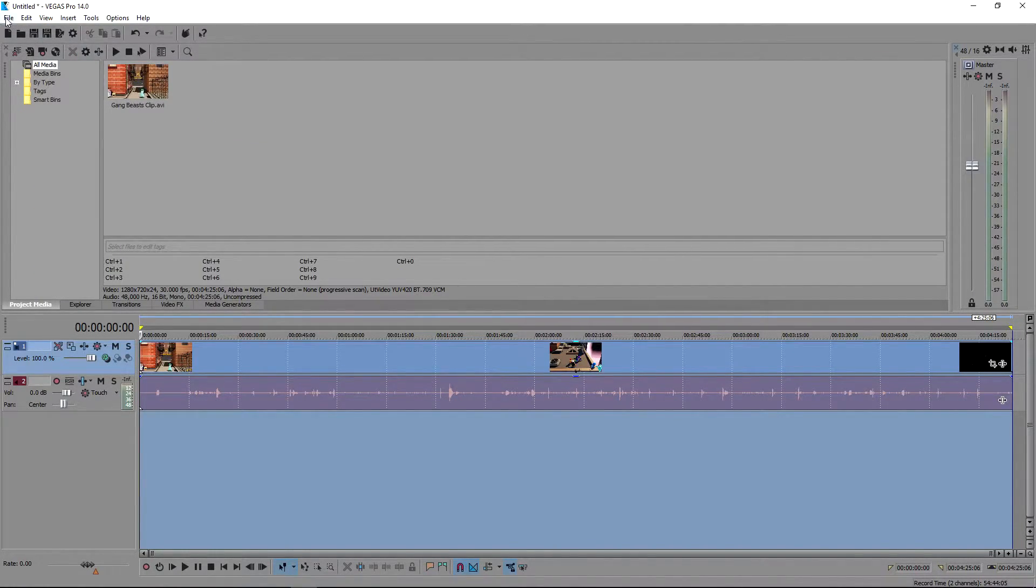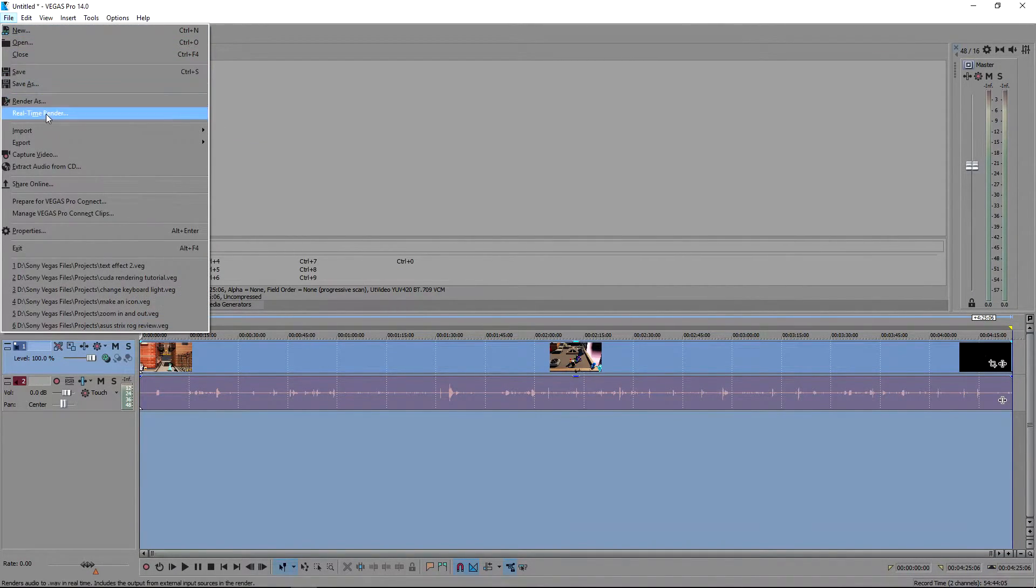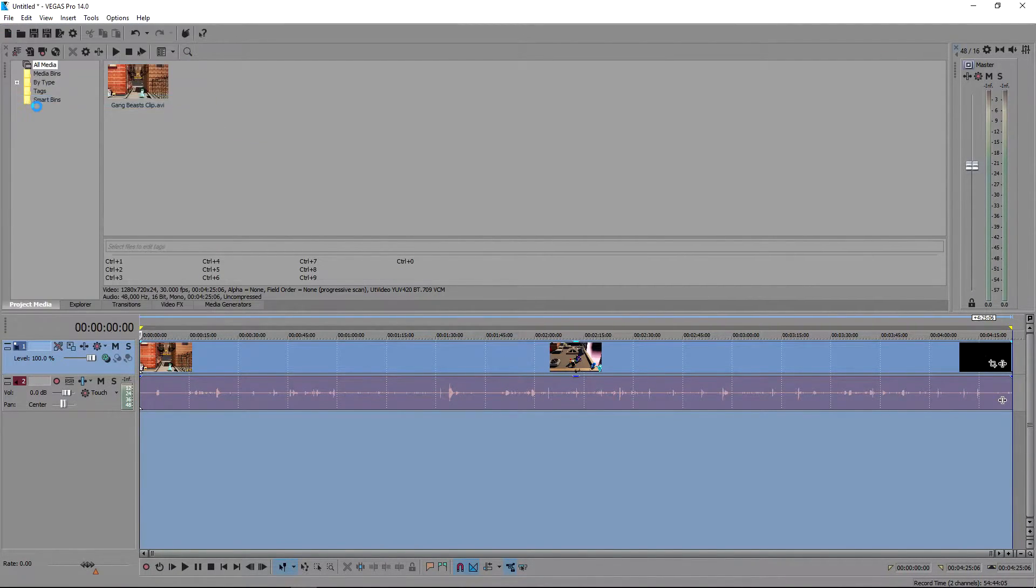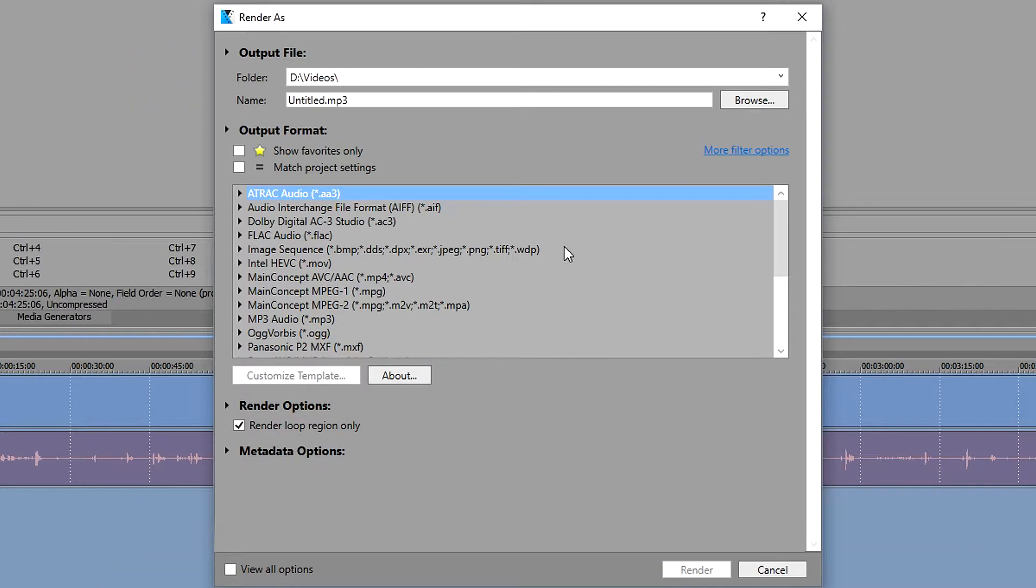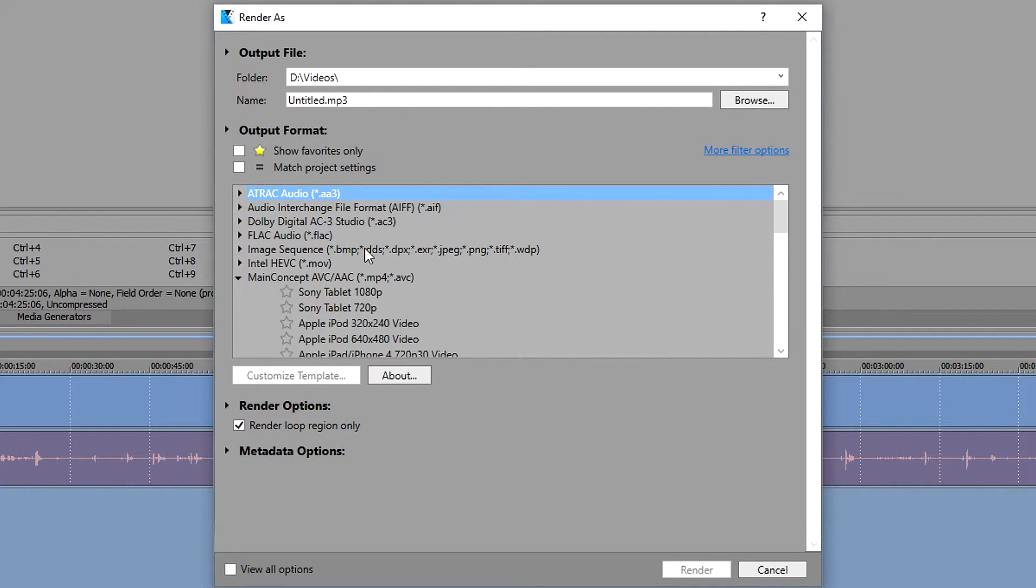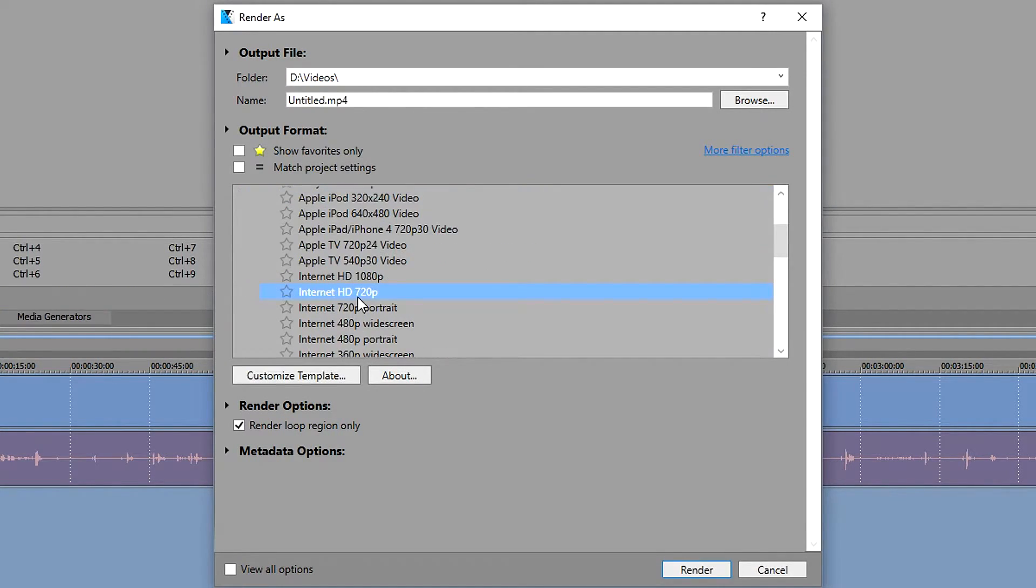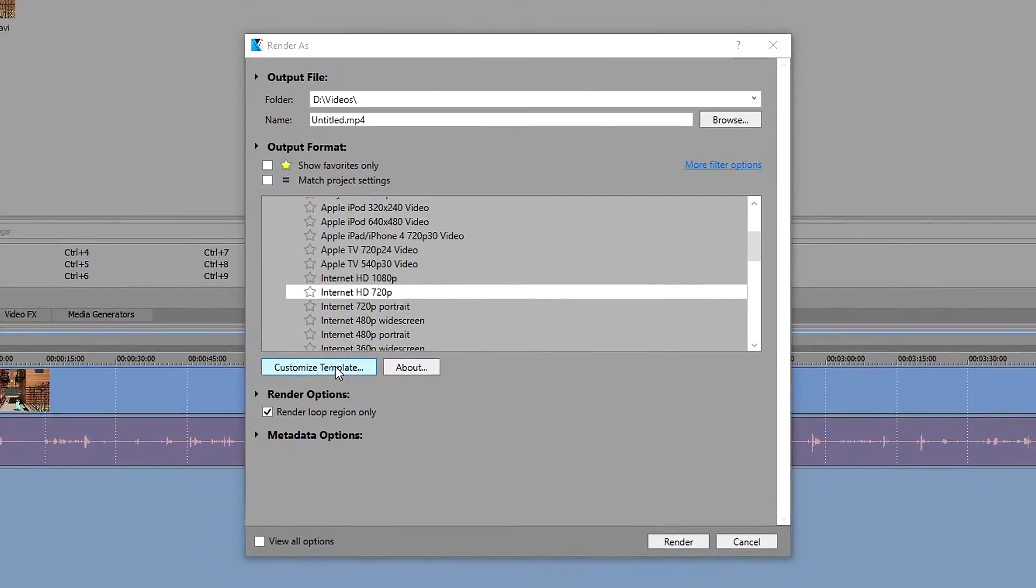Go to file, render as. The one that I like and the one that I find is the best is Main Concept AVC/AAC. Click on it and customize template.